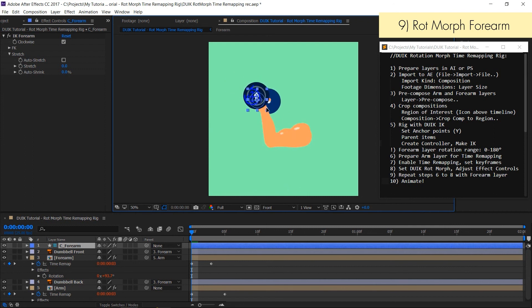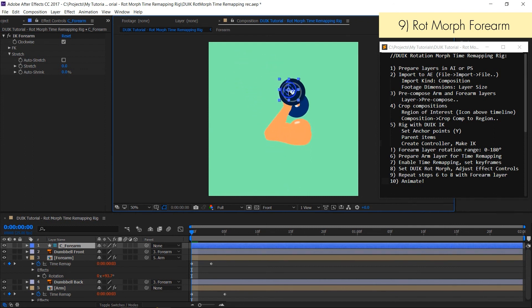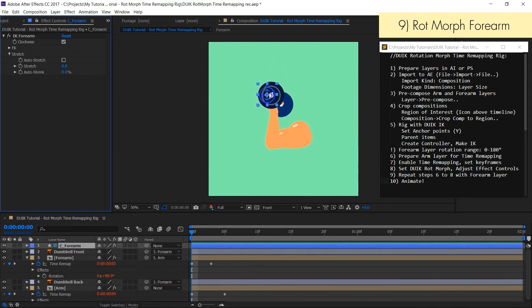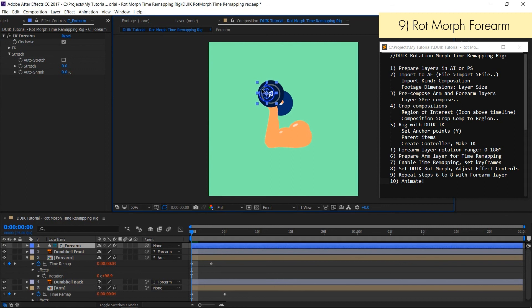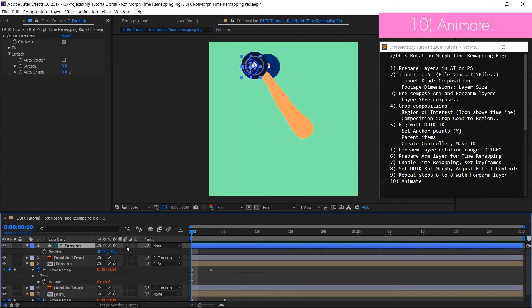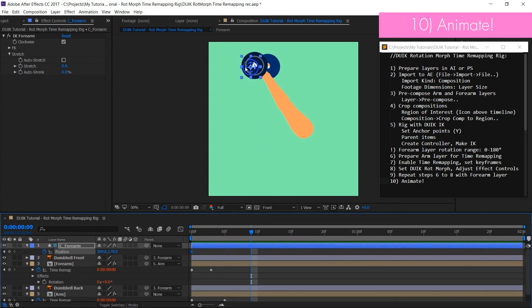As you can see now both layers are morphing according to the forearm rotation value. For today I think it's enough of learning DUIK rotmorph. We can try and make a quick animation. Let's make some keyframes on IK controller and see what happens.